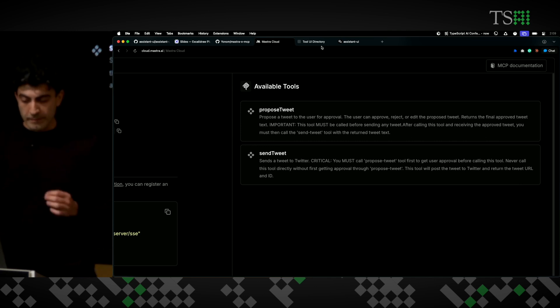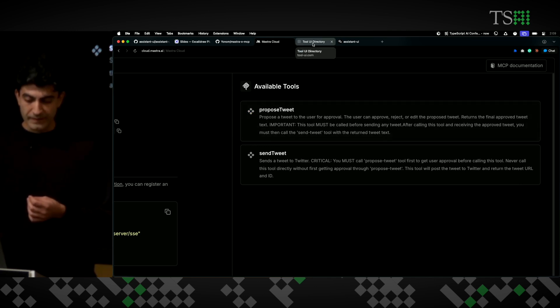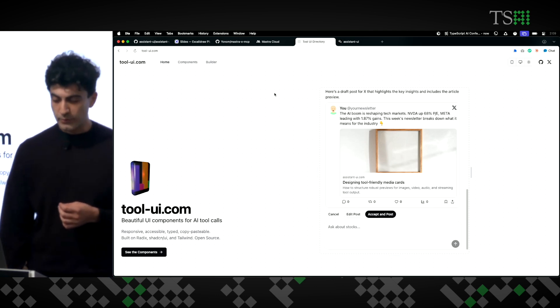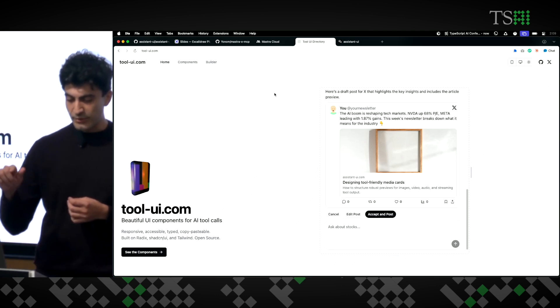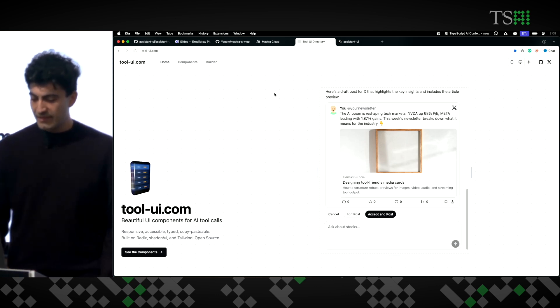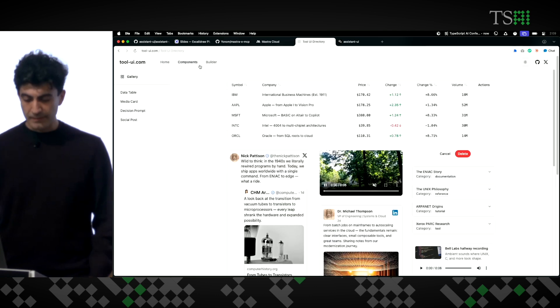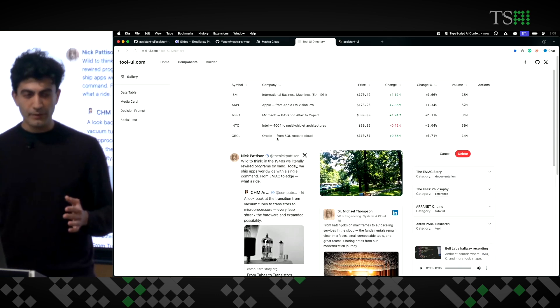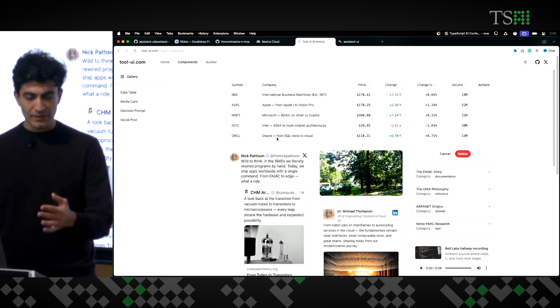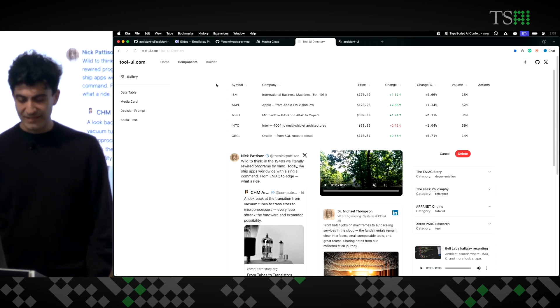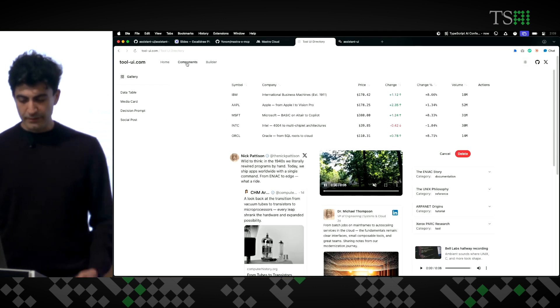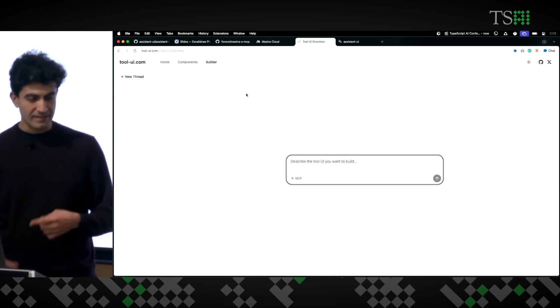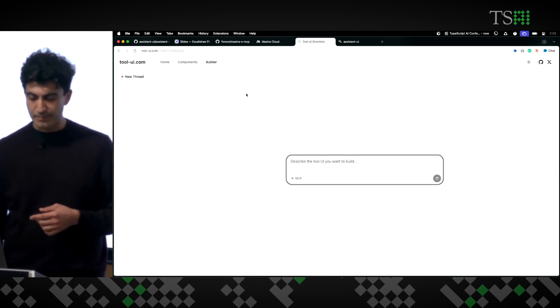Before we begin, we need a UI for the human-in-the-loop interface. So, I'm going to go to tool-ui.com, and we got a bunch of tool UIs here. This is like the future of software interfaces. I'm not going to use any of these directly, because none of them work for my use case, so I'm just going to go to the Builder.